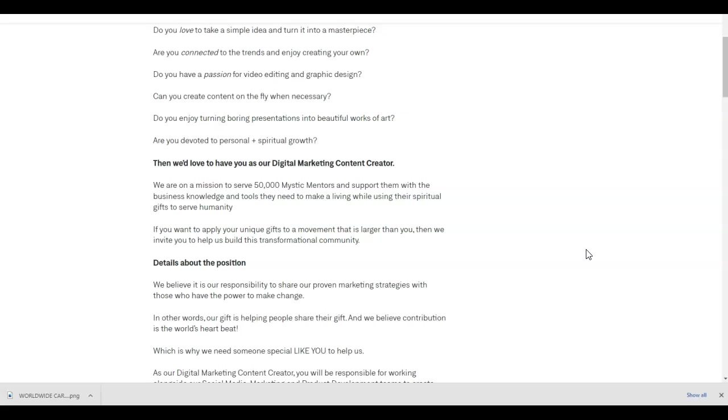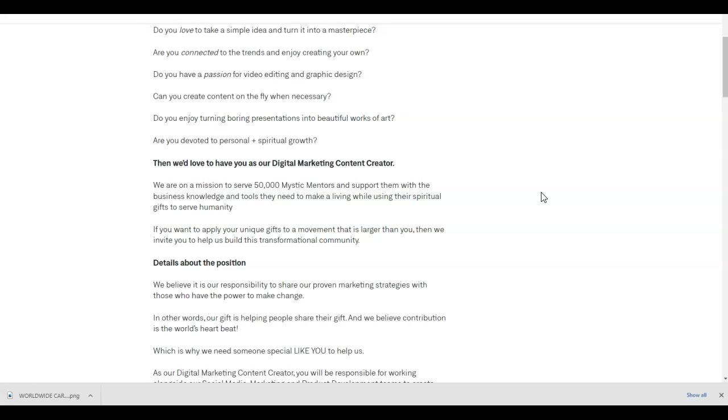Then we'd love to have you as our digital marketing content creator. We are on a mission to serve 500,000 mystic mentors and support them with the business knowledge and tools they need to make a living while using their spiritual gifts to serve humanity. If you want to apply your unique gifts to a movement that is larger than you, then we invite you to help us build this transformational community.